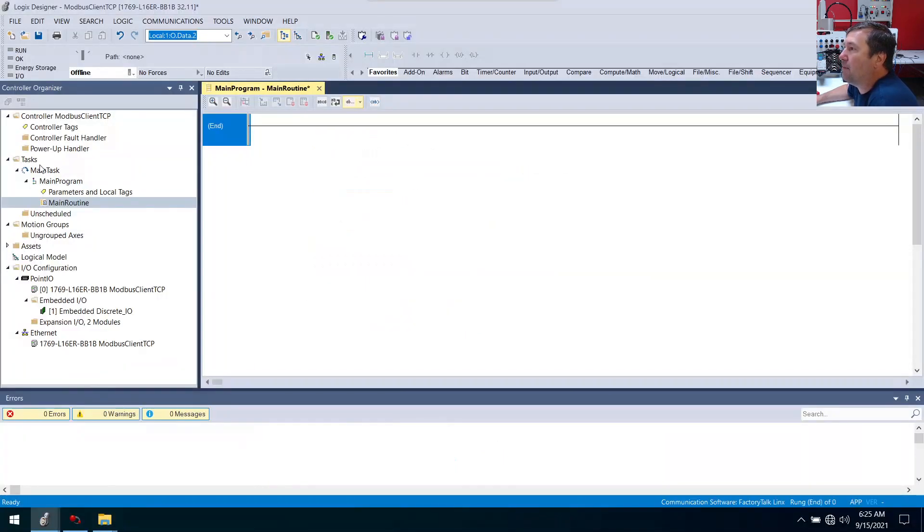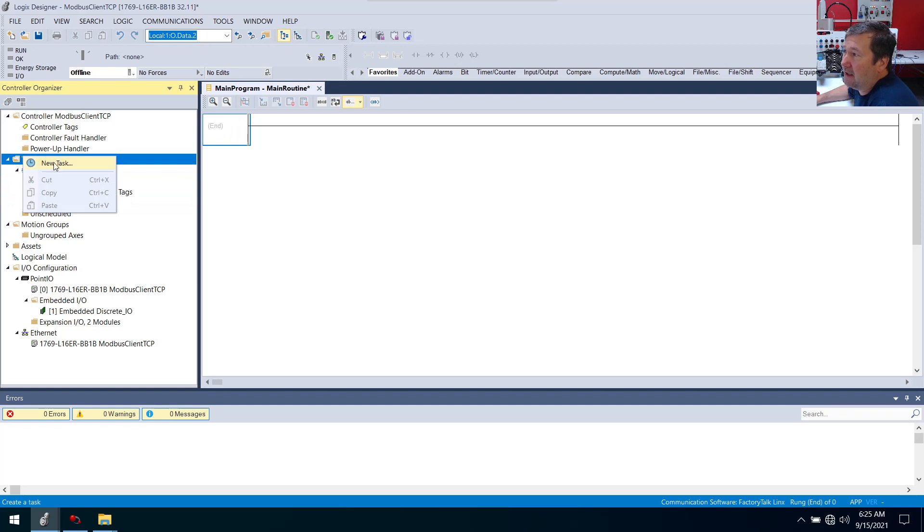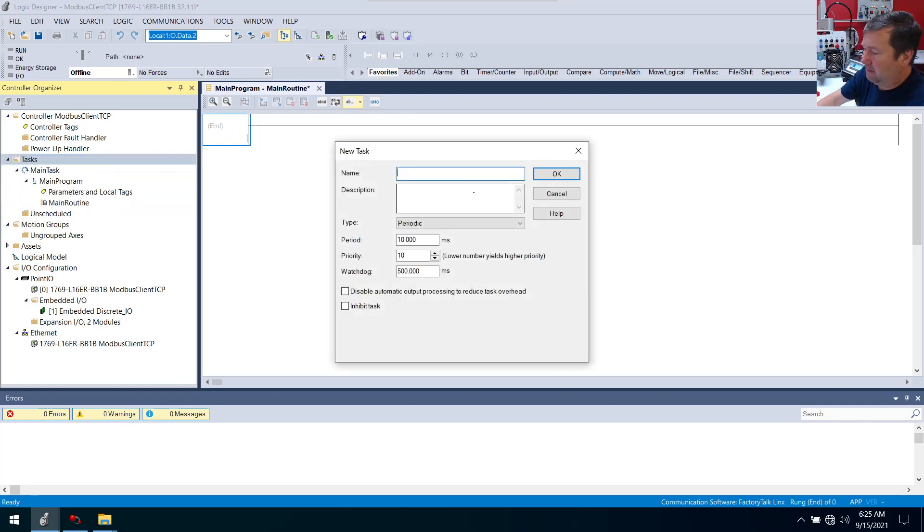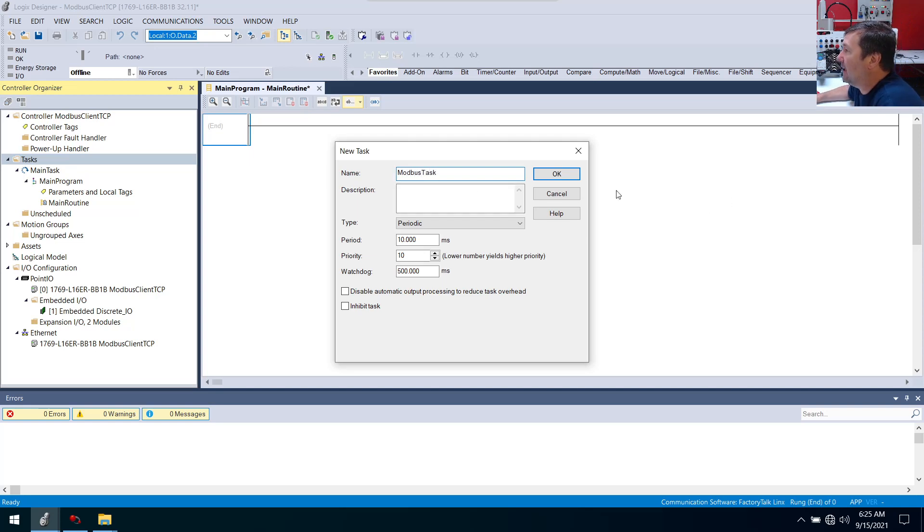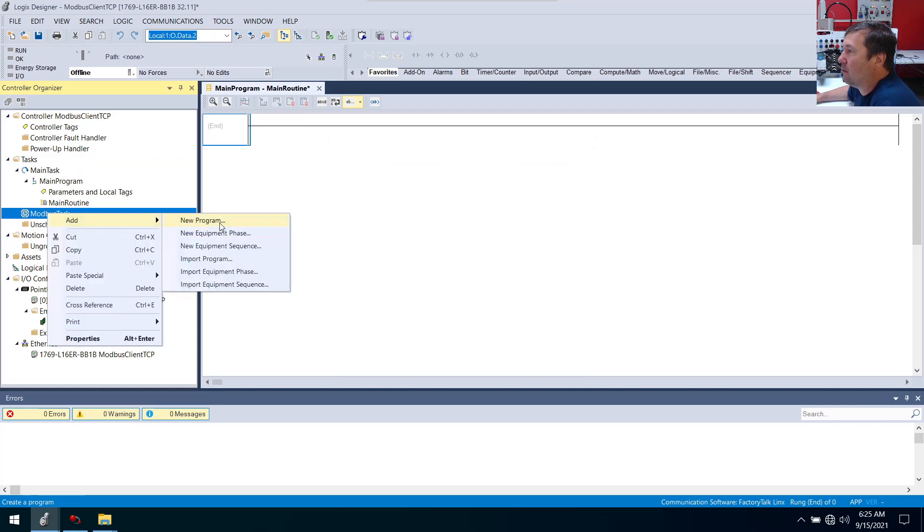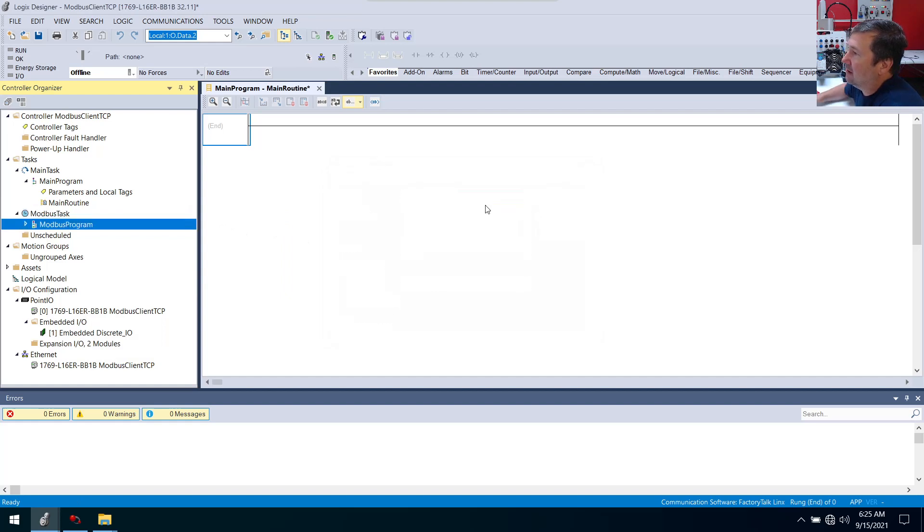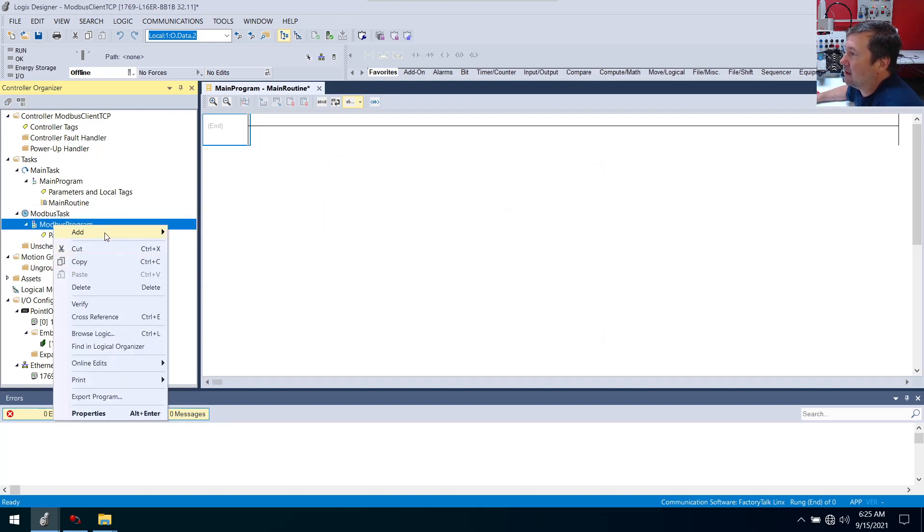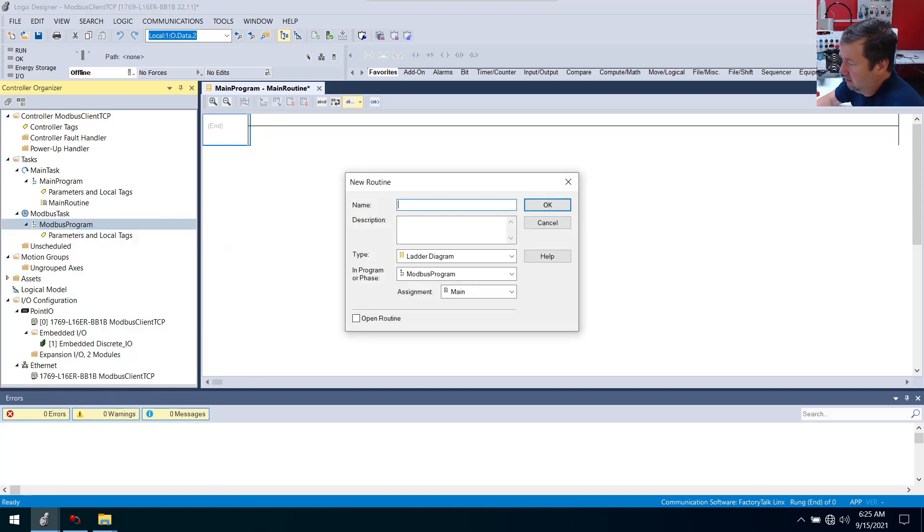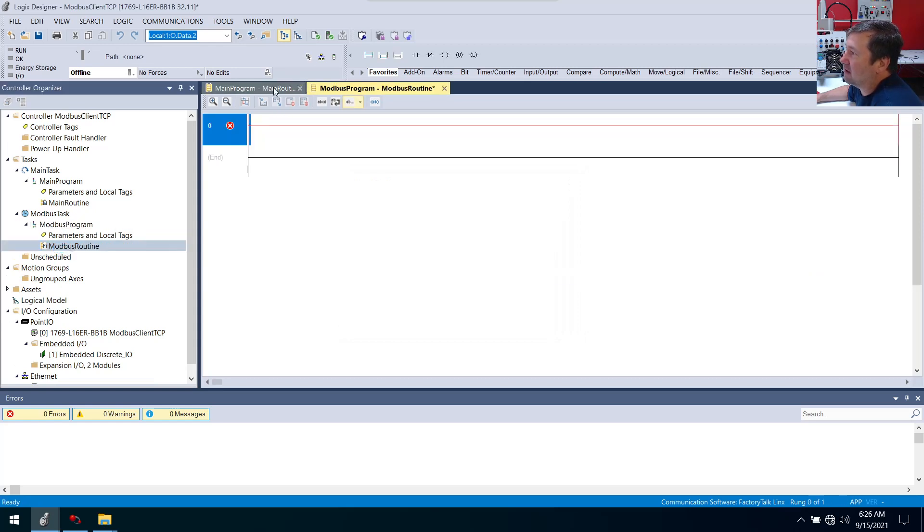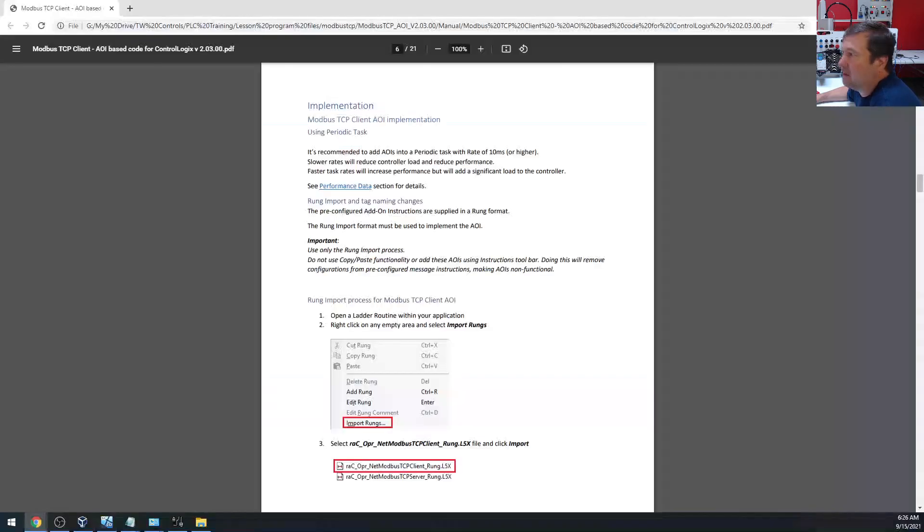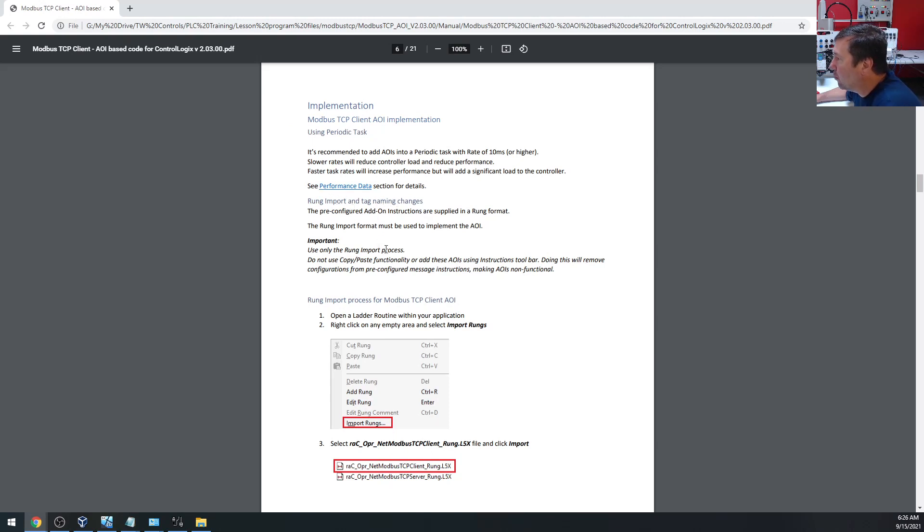Typically when we're programmed, we go ahead and we open up our main program and our main routine and we just start pecking away. But what they're saying here is that we need to create a periodic task, or it's recommended. It's recommended to add AOIs into a periodic task with a rate of 10 milliseconds or higher. We're going to create a 10 millisecond periodic task. Up here we have task and then we have main task, and this is a continuous task. If we right click task, we can create another task. I'm going to call this my Modbus task. It'll be a periodic, they said 10 milliseconds or slower. I'm just going to throw it at 10 milliseconds because that's all we're going to do in this video. Inside of there, we're going to need to add a new program. We'll just call this our Modbus program. And finally inside of that, we're going to need to create a routine. New routine and we'll call this our Modbus routine. We'll open this one up.